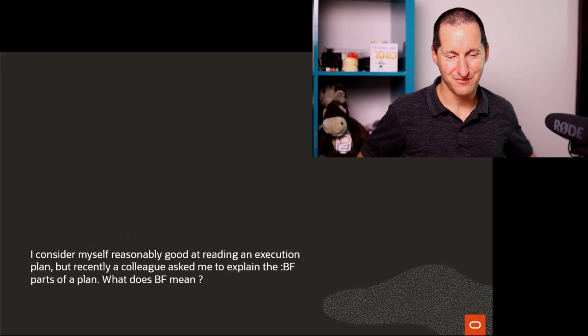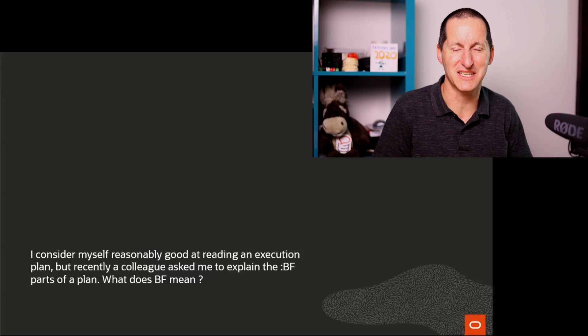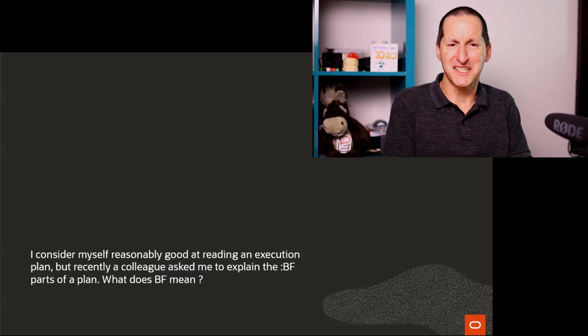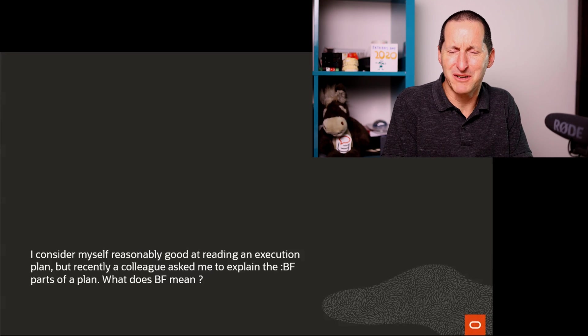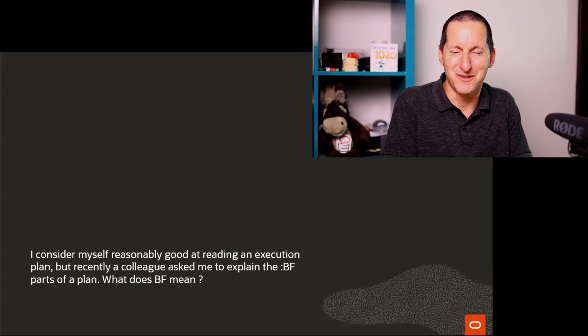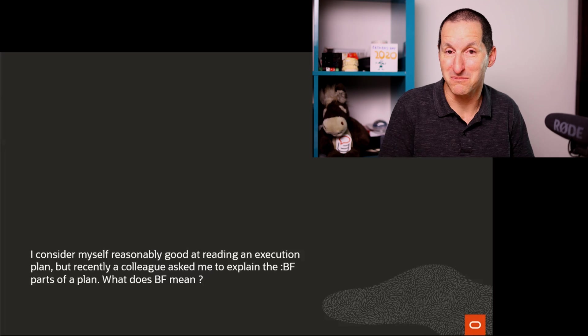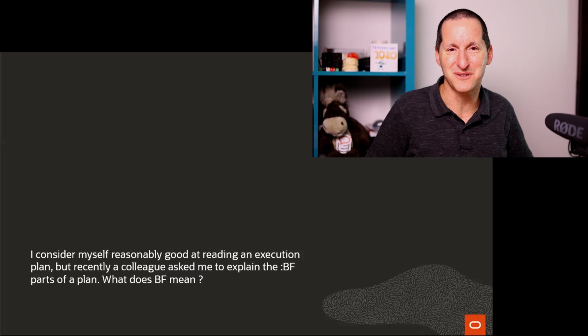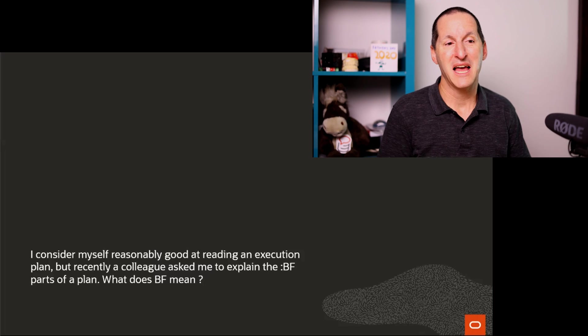Bloom filters. Here's the question that came in. I consider myself reasonably good at reading an execution plan, and I'm glad you do. Most of us do as well, which is great.